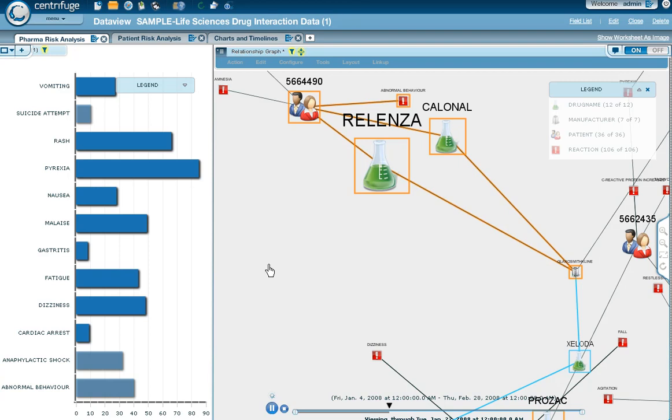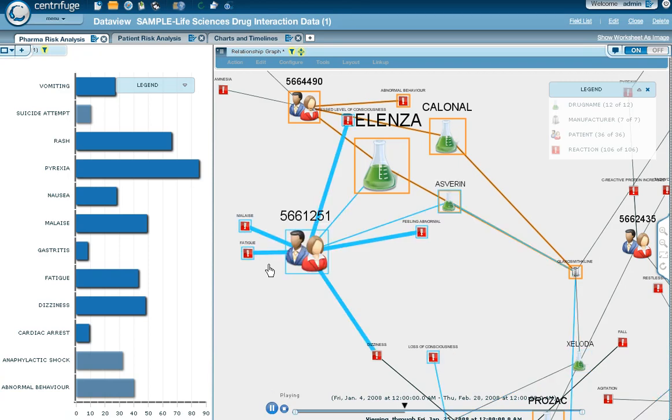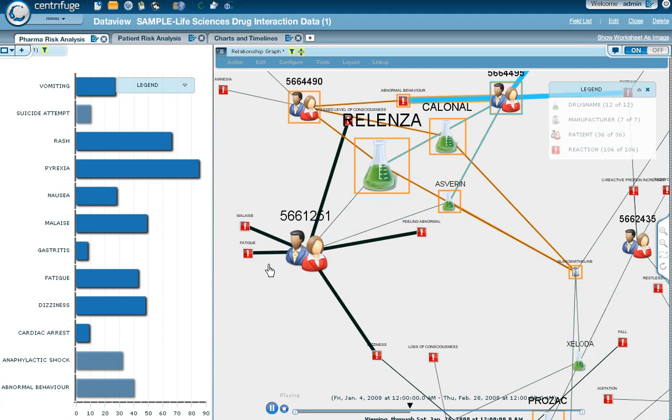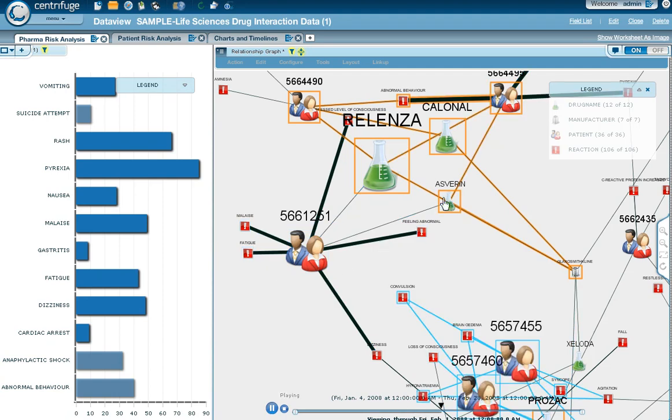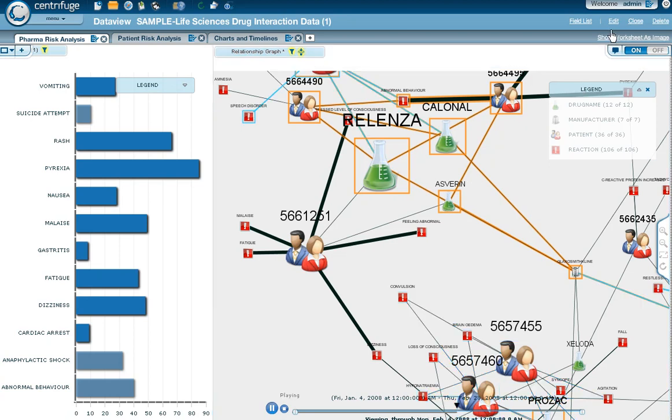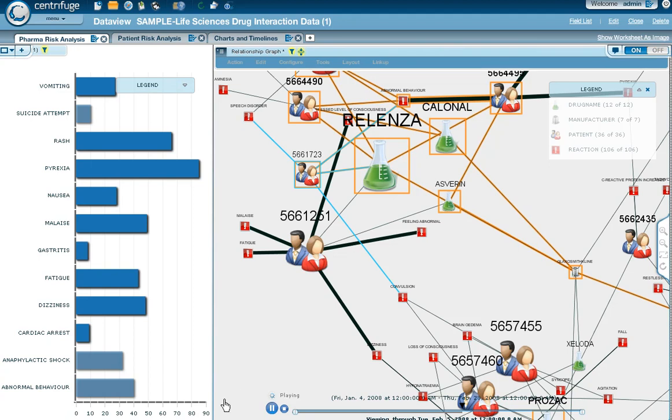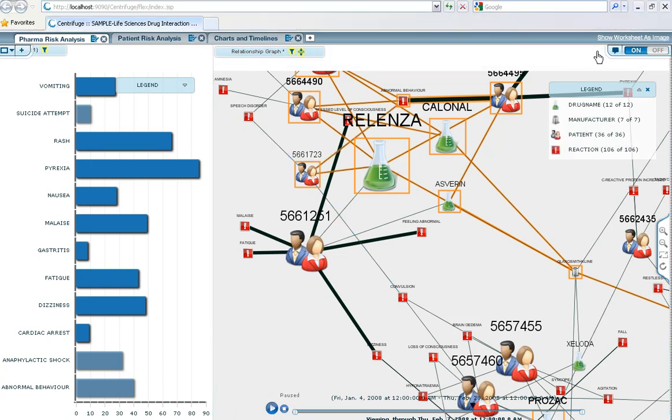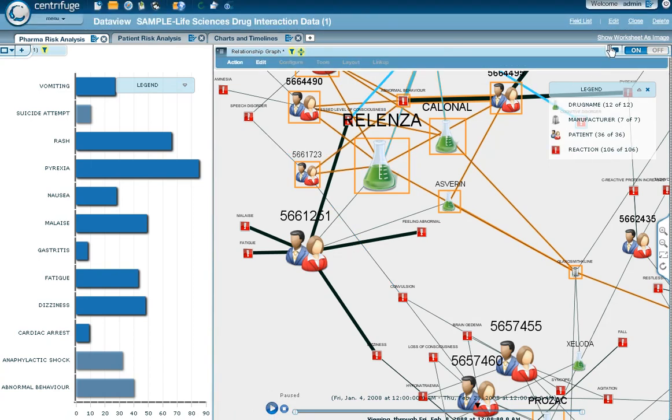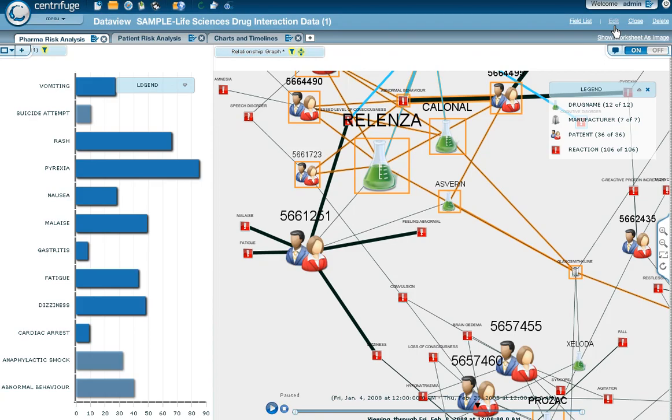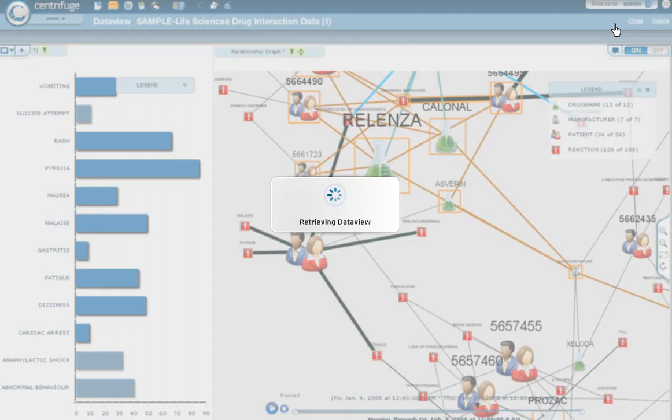So Centrifuge Visual Analytics combines agile data integration with dynamic relationship mapping and interactive visual analytics to tell a story and profile exactly what risk is exposed for pharmaceutical companies. Keep in mind, folks, that this is all based off of a centrifuge data view.